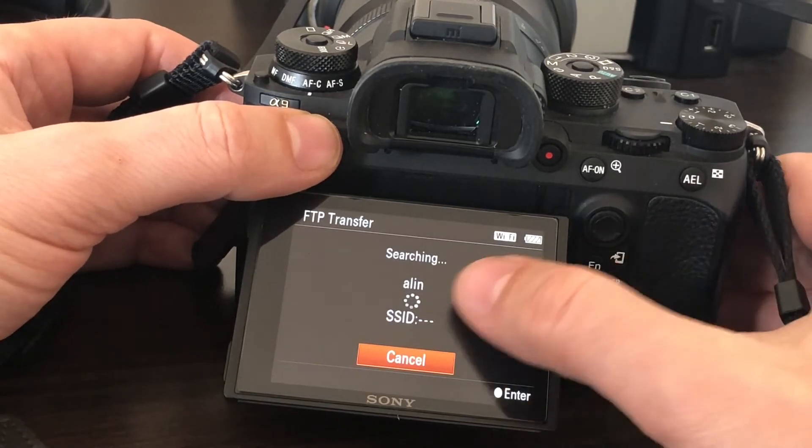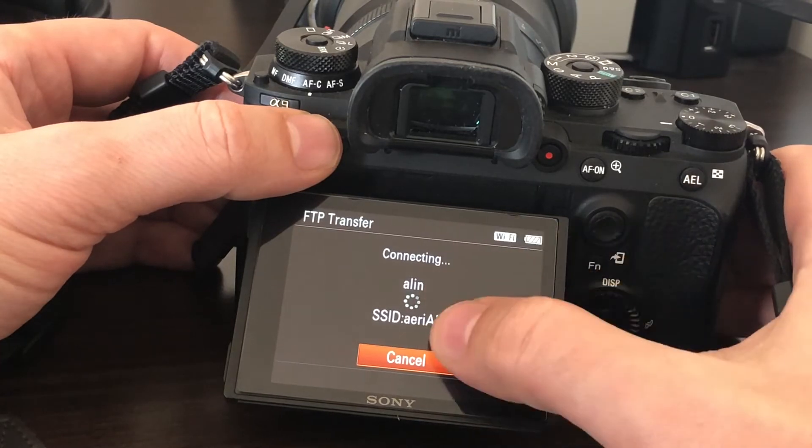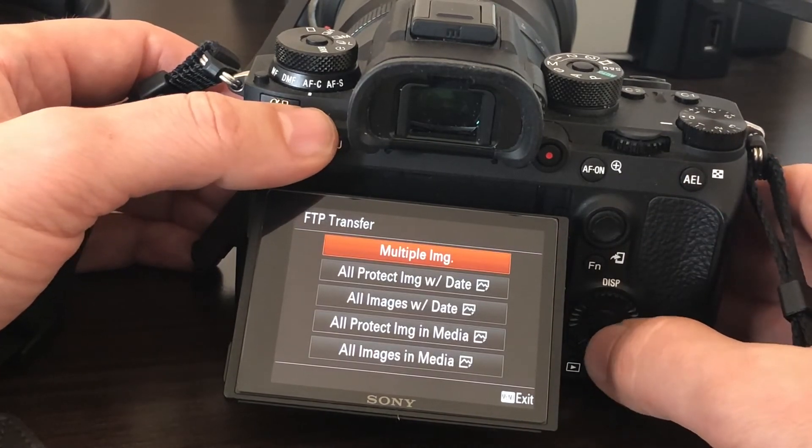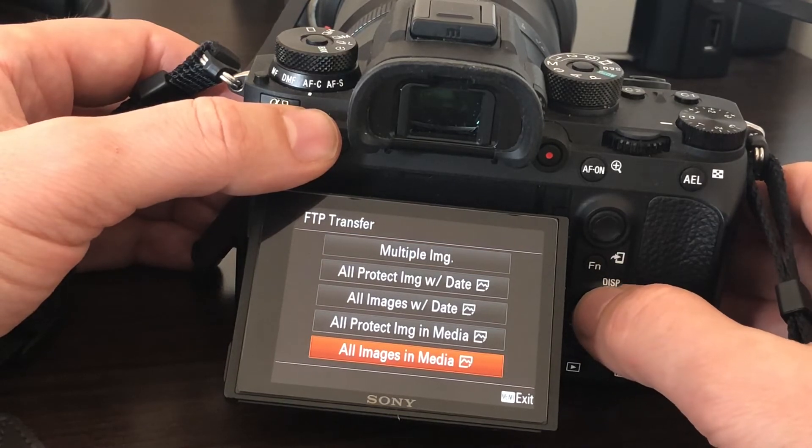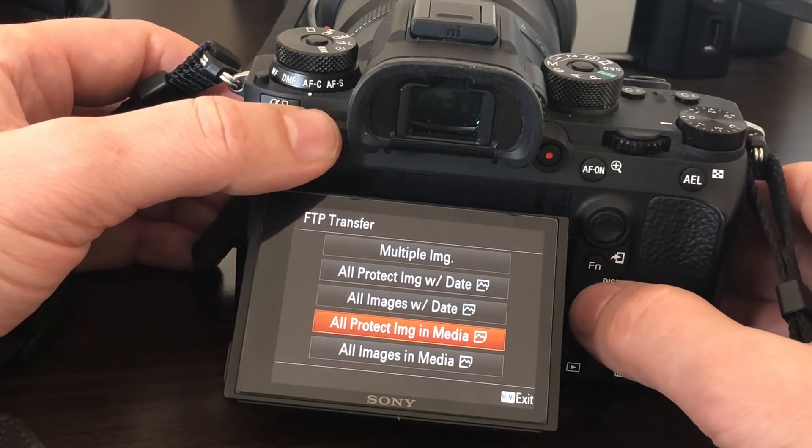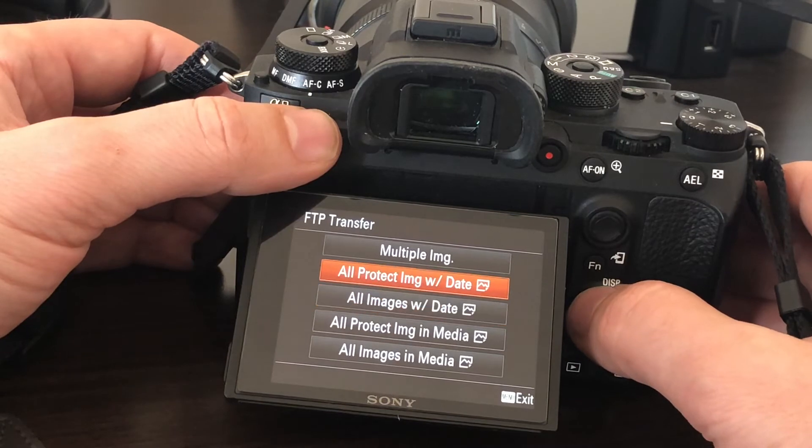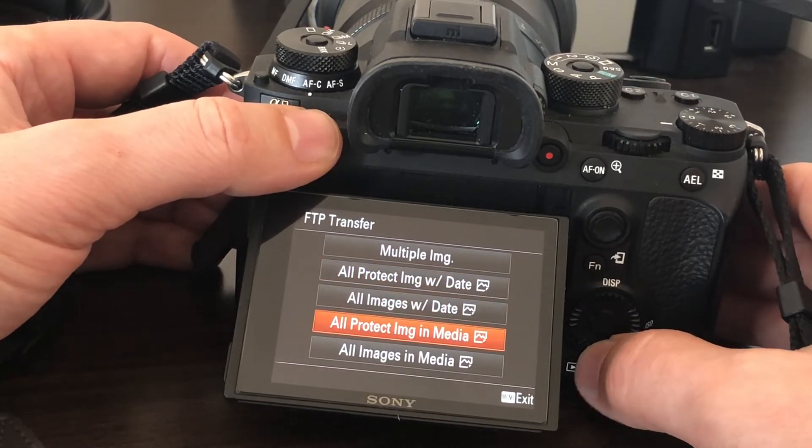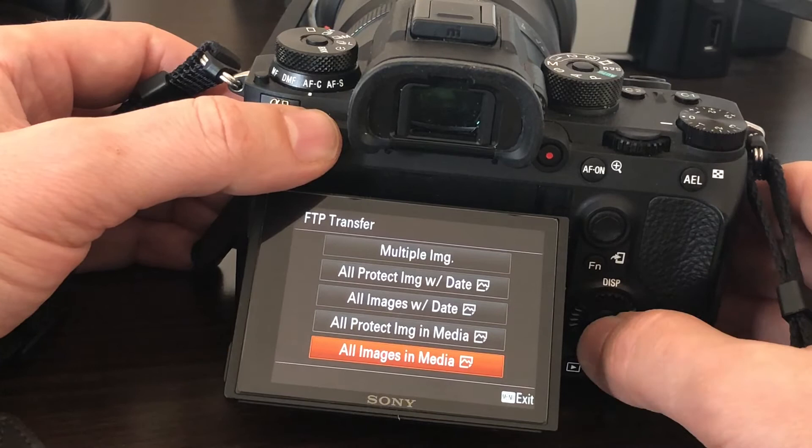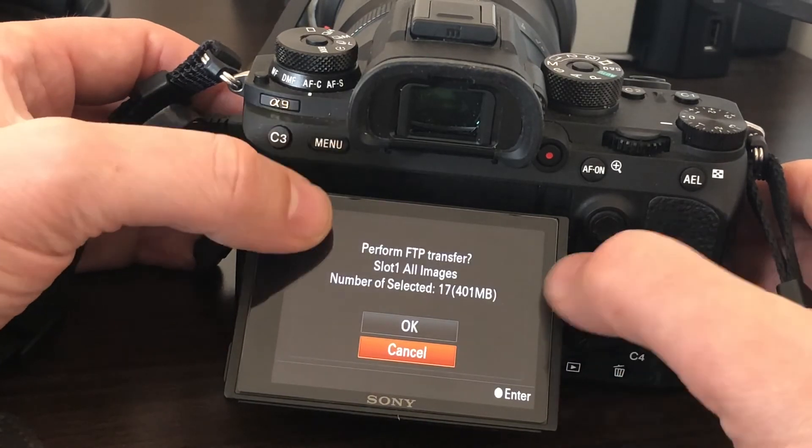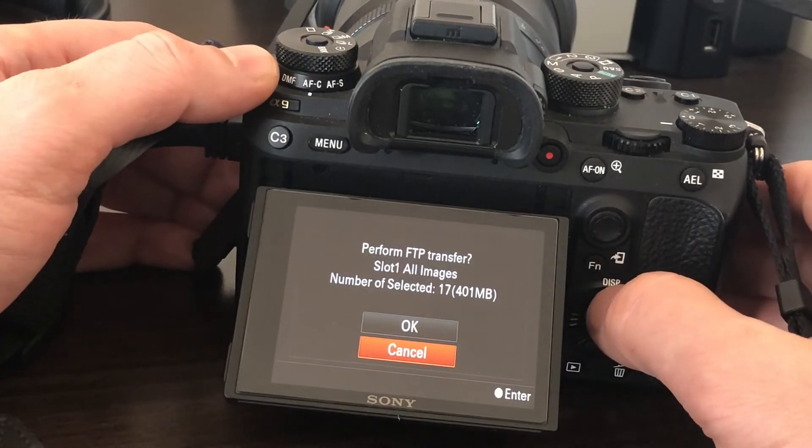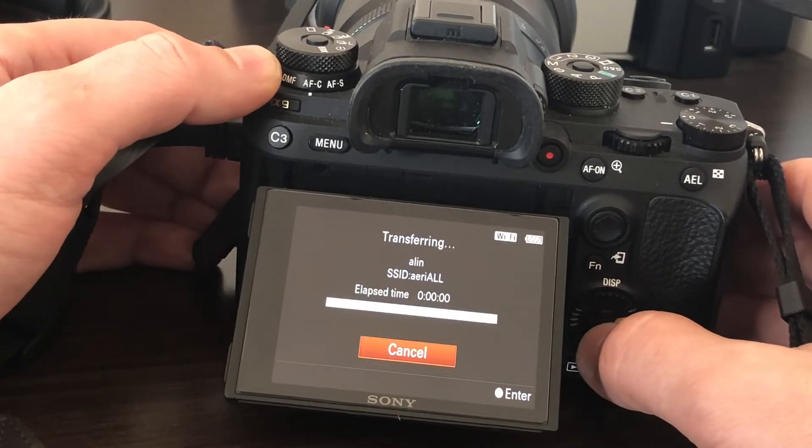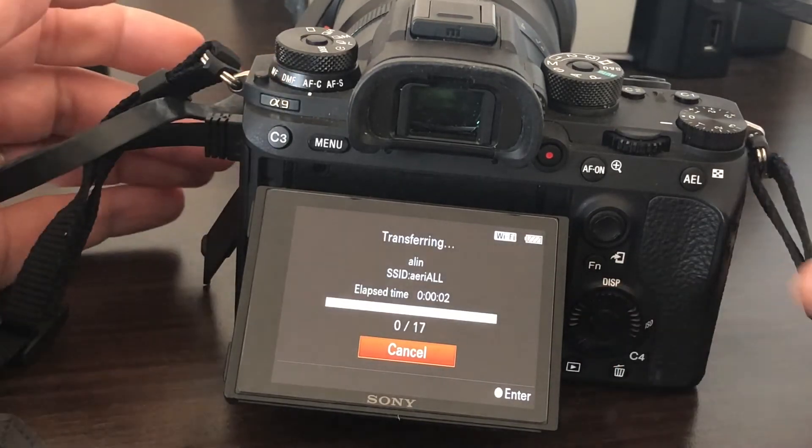This is my Wi-Fi ID, which is already configured on the camera. All images in the media, all protected images, all images with date, without date, protected images without date—I don't know. All images in the media: there are 17 files, 400 megabytes. It's uploading.